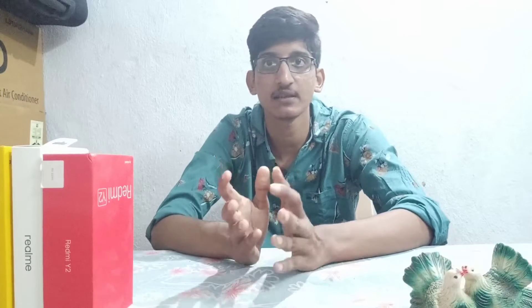The fourth feature is customized wallpapers. In the recent update, we have a lot of customization options that can be sent to individual customers.